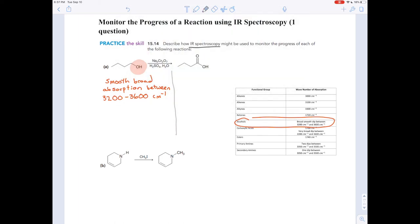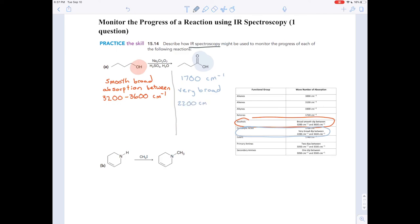On the right, notice the functional group you have here — that's a carboxylic acid. A carboxylic acid has two functional groups. First, you have the sharp spike — a dip at around 1,700 wavenumbers. That's your first difference. And then you have a very broad absorption that takes up around a third of the spectrum between 2,200 and 3,600 wavenumbers.